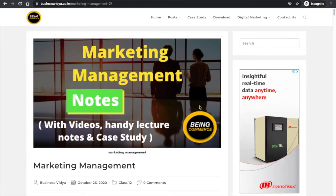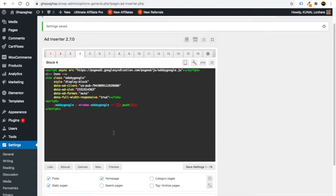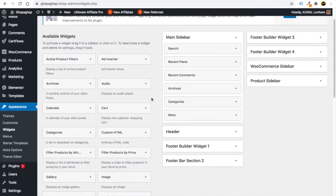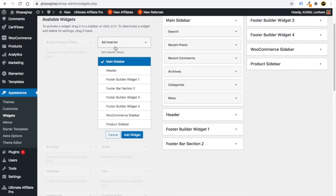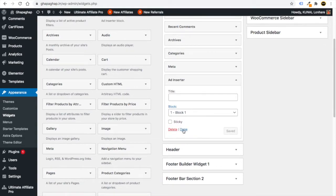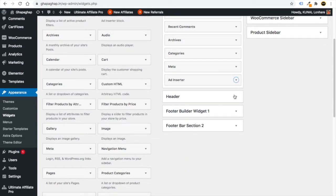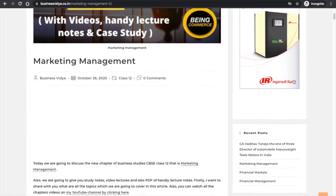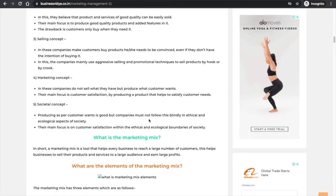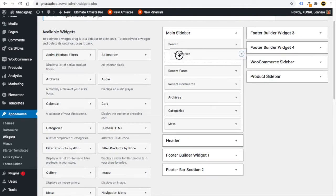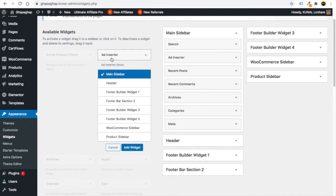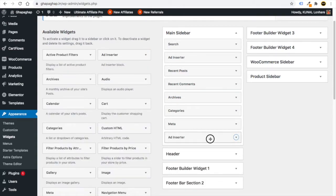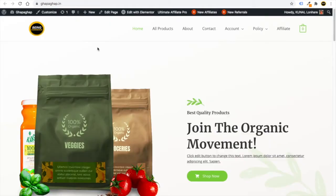To show ads in your sidebar, go to Appearance and click on Widgets. You will see the 'Ad Inserter' option. Click on it, select 'Main Sidebar' or 'Default Sidebar', and click 'Done'. You can add multiple Ad Inserter widgets to place ads between different sidebar elements — for example, between search and recent posts, or between recent comments and archives.